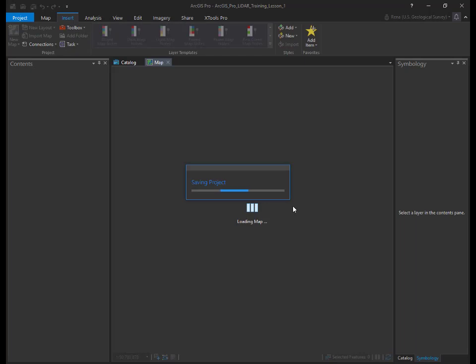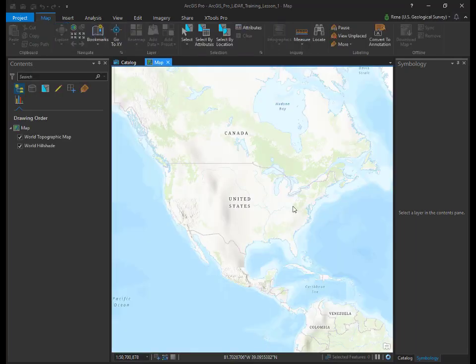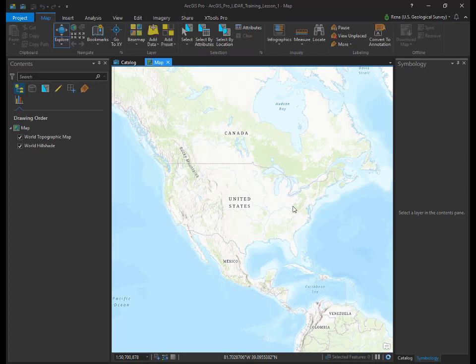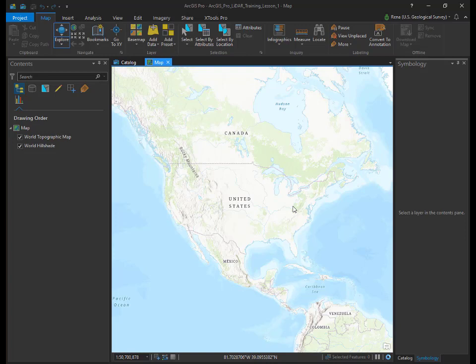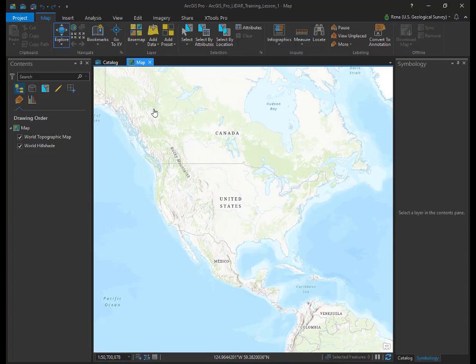ArcGIS Pro should open a new map document with a topographic base map. ArcGIS Pro is capable of loading and viewing LAS formatted LiDAR data. ArcGIS supports LAS versions 1, 1.1, 1.2, 1.3, and 1.4. We'll now load one tile of LAS data into our ArcGIS Pro map frame.